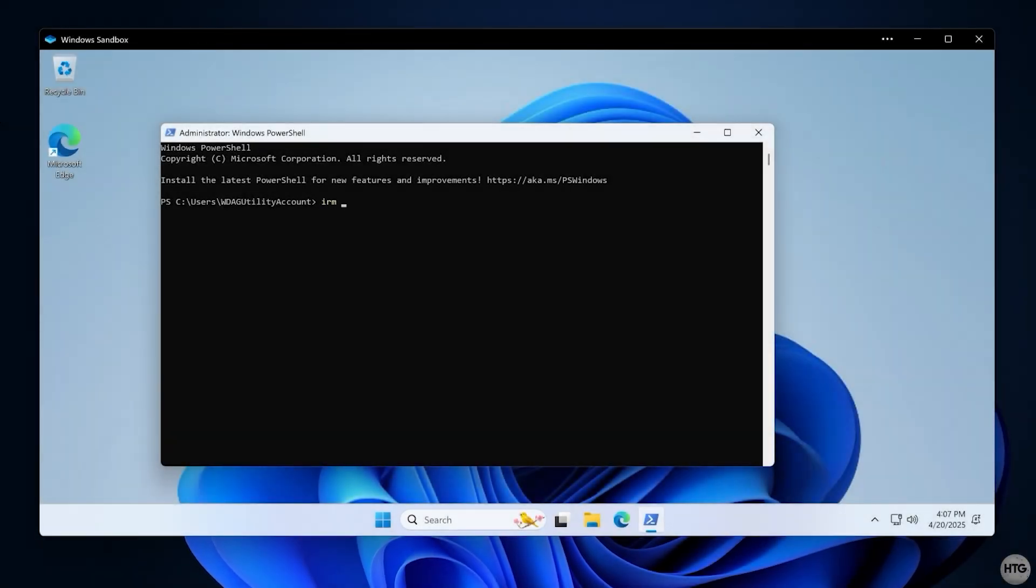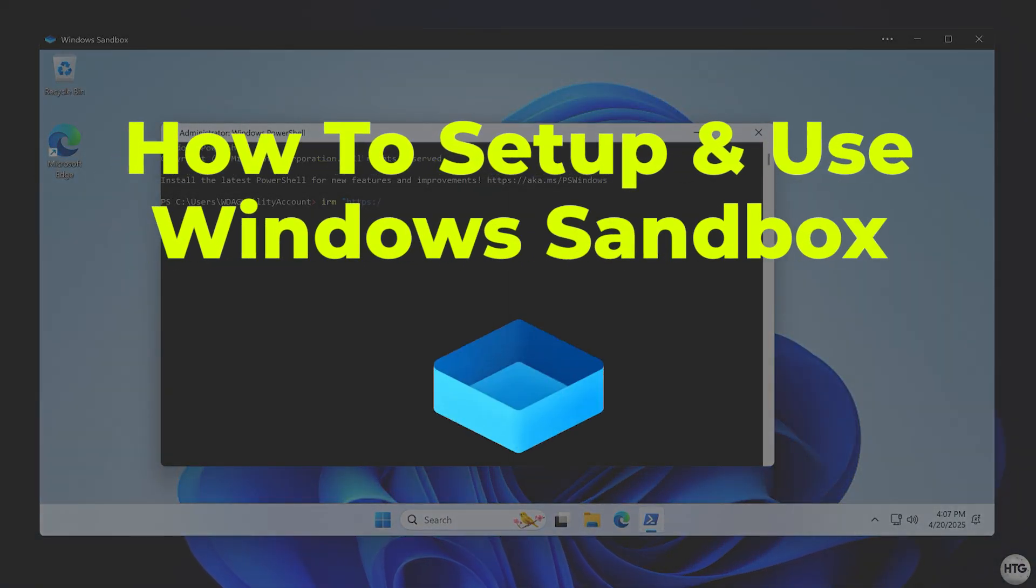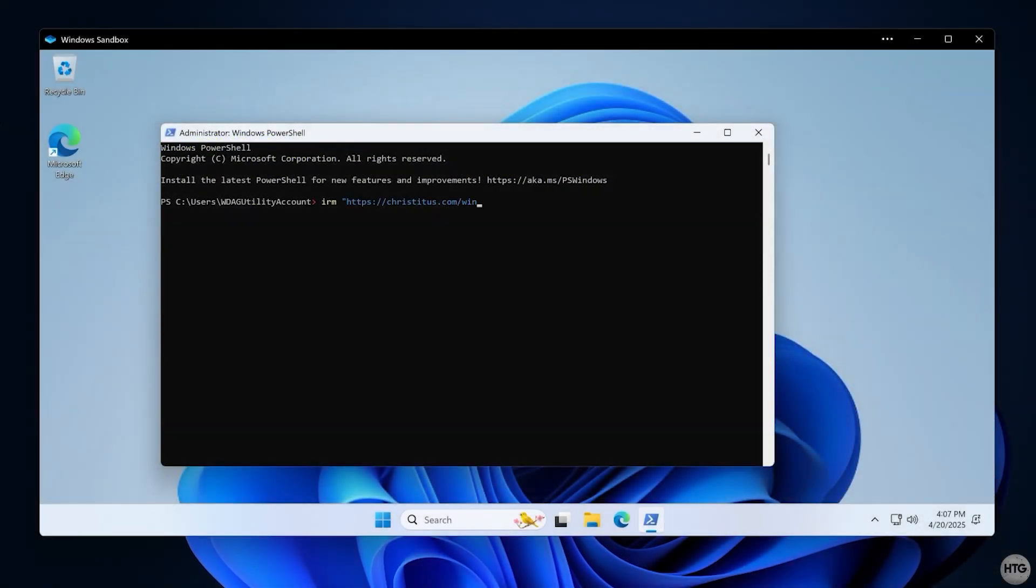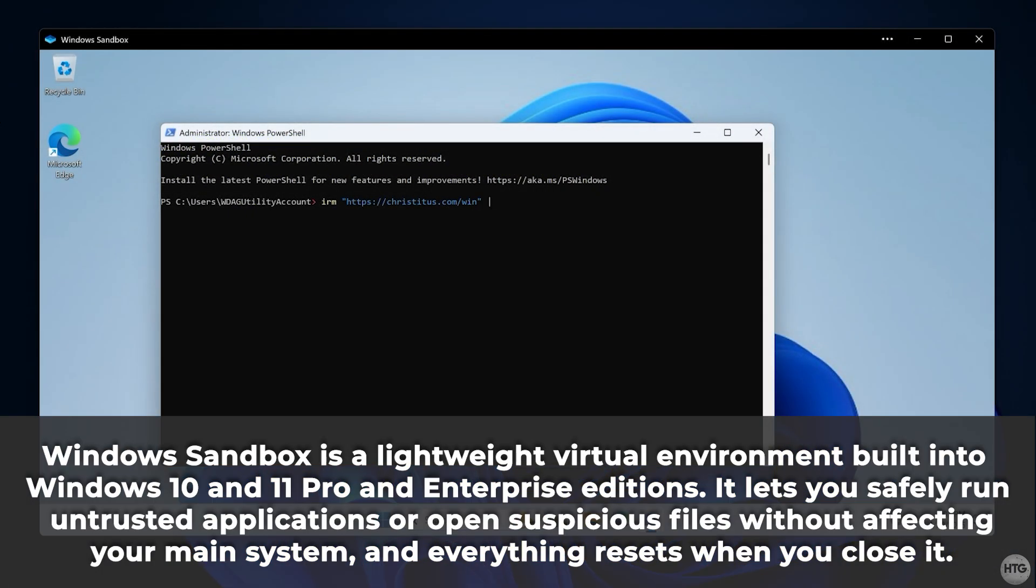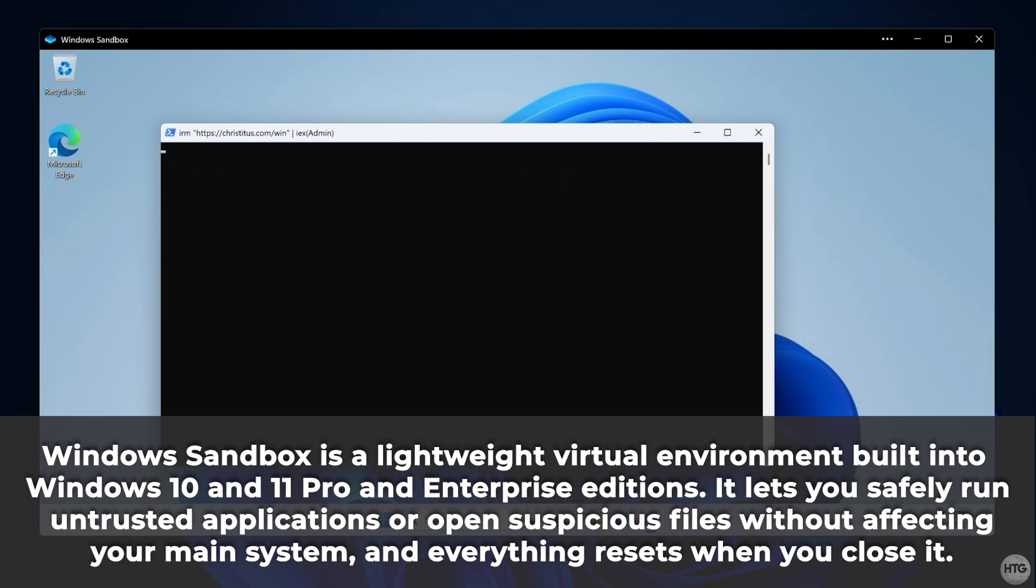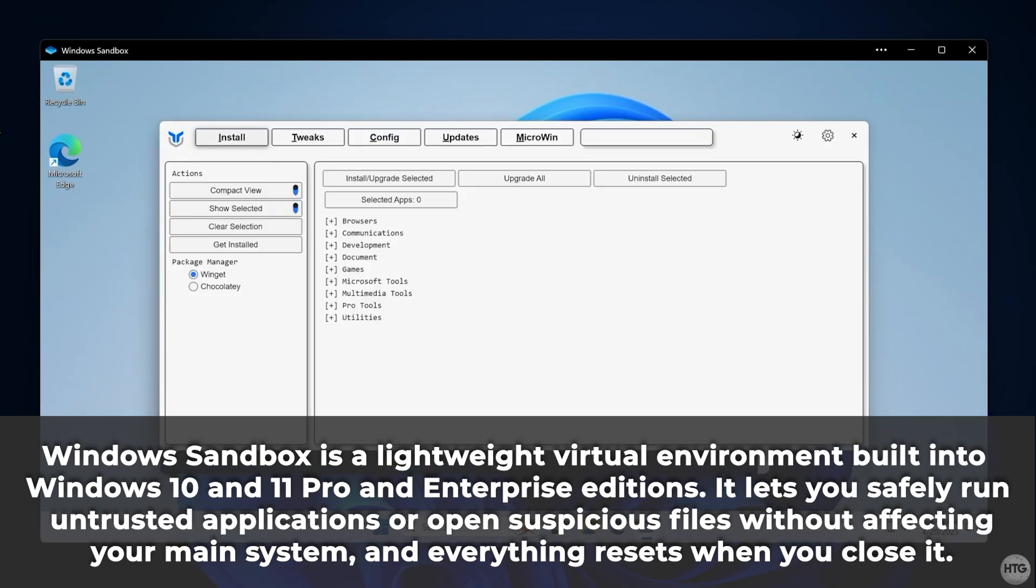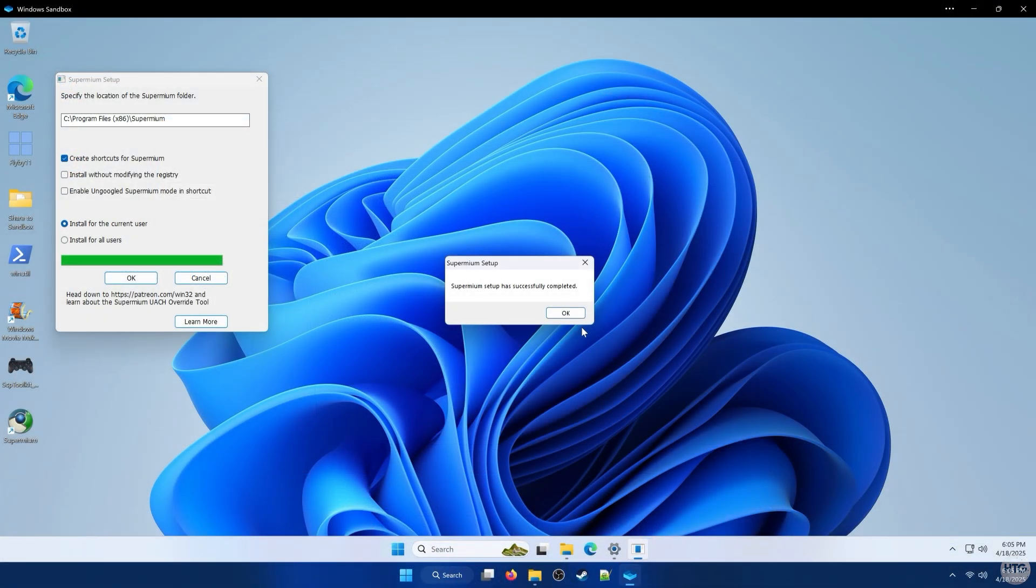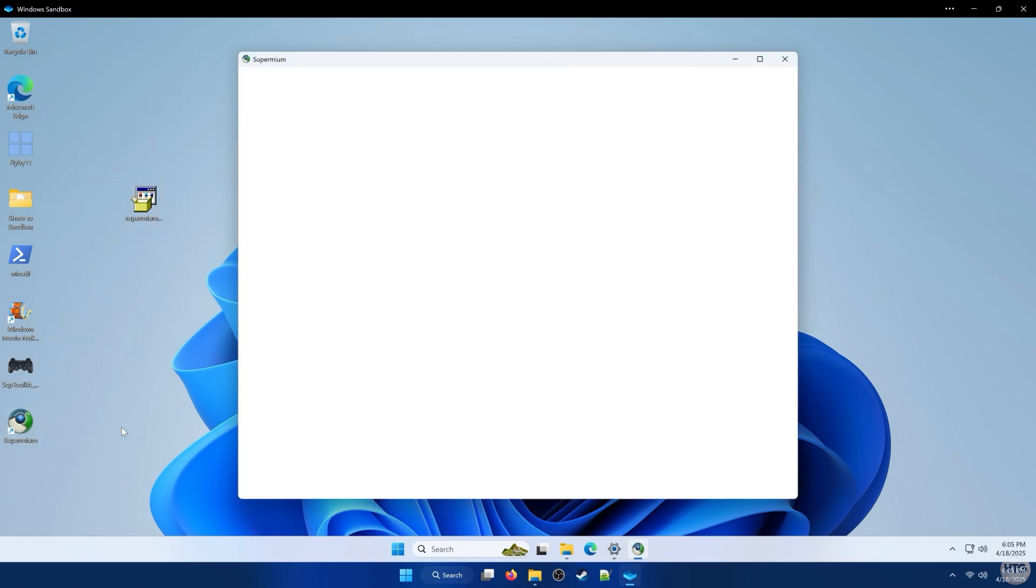In today's video, I'm going to show you how to set up and use Windows Sandbox. Windows Sandbox is a built-in feature in Windows 10 and 11 Pro and Enterprise Editions that lets you run untrusted apps in a secure, isolated environment. It's like a temporary virtual machine that resets every time you close it. It's perfect for safely testing software or visiting suspicious websites without risking your main system.